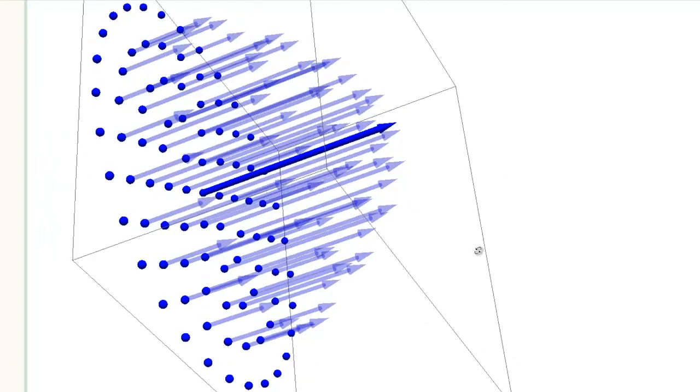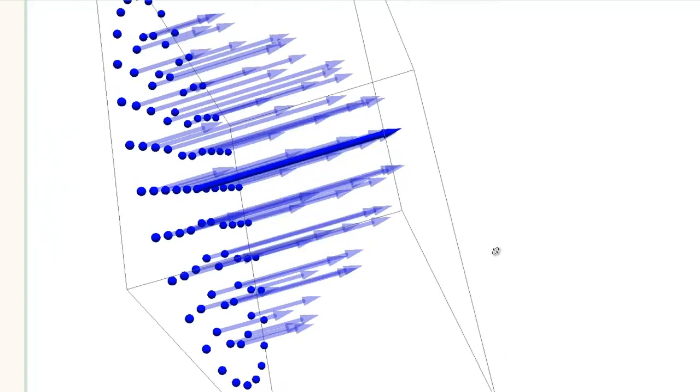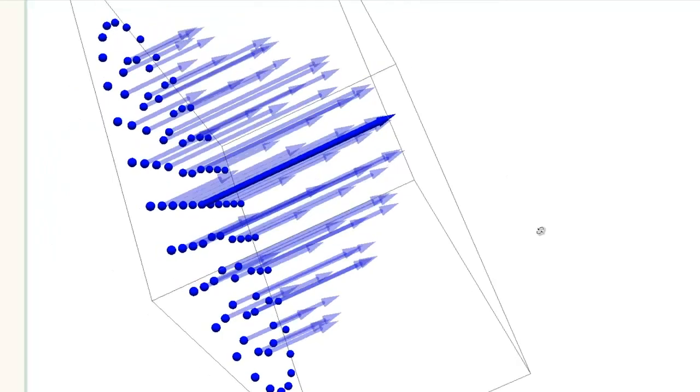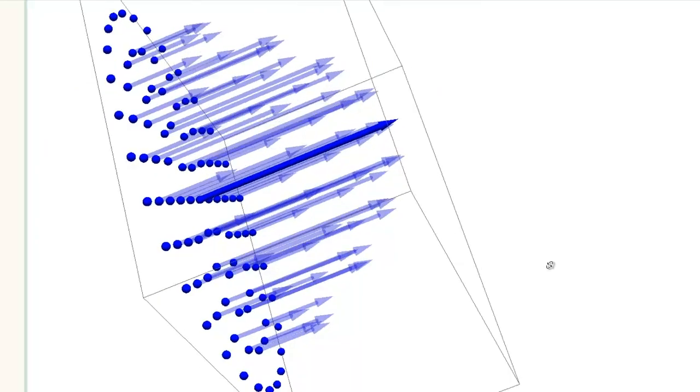I hope you now understand how fluids flow in pipes and rivers, and that you will be able to apply the Navier-Stokes equations to solve similar problems. Thank you for watching.